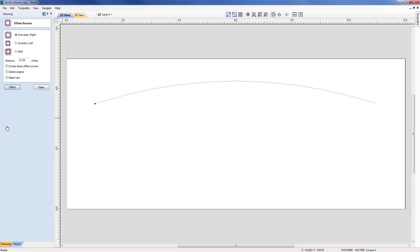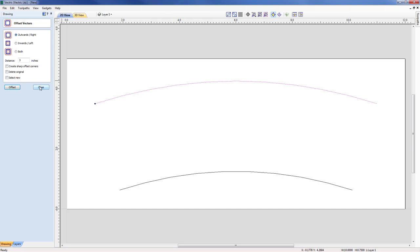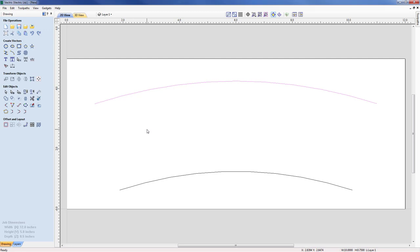Opening the offset form, you can see the direction of offsetting — either outwards, inwards, or both — as well as the distance and options to delete the original and select the new. With an open vector, I think of standing on the start position of the line — shown by the black dot — looking along it, and considering what's on your left and right. In this case I want to offset to the right, so I select that, specify a distance of three inches, and offset it down to the bottom of the screen. I can now close that form and think about joining these two lines together.